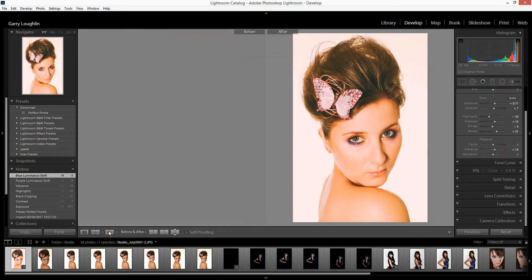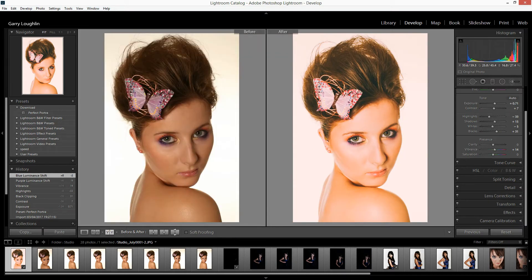We'll do a quick before and after, and those changes were applied in just a matter of a few short minutes. So that's how we download a preset, import it into Lightroom, apply those changes onto a photograph, and tweak the pre-existing presets. I hope you found this bonus lesson informative, and I shall see you soon. Bye bye.